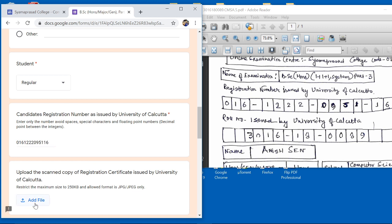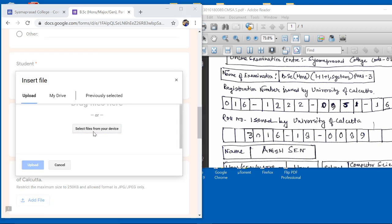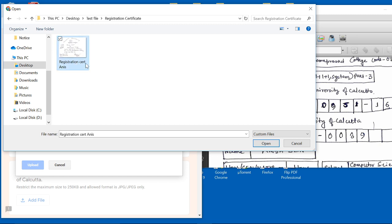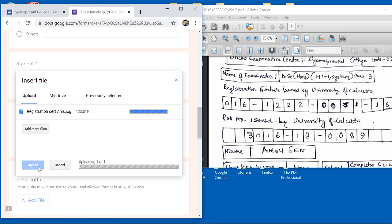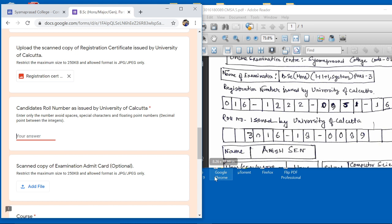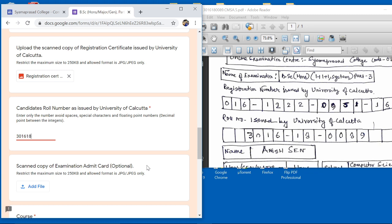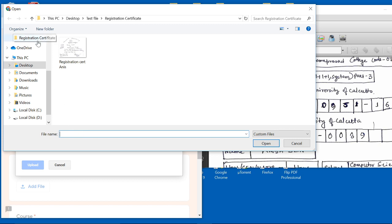Now upload the registration certificate. Click on the upload field, navigate to your desktop folder, select the registration certificate file, and click Open, then Upload. Once uploaded, enter the roll number — for example 3016. Again, do not put a hyphen; enter numbers only. Then move on to upload your admit card if available — this field is optional, so if you do not have an admit card you do not need to upload anything.